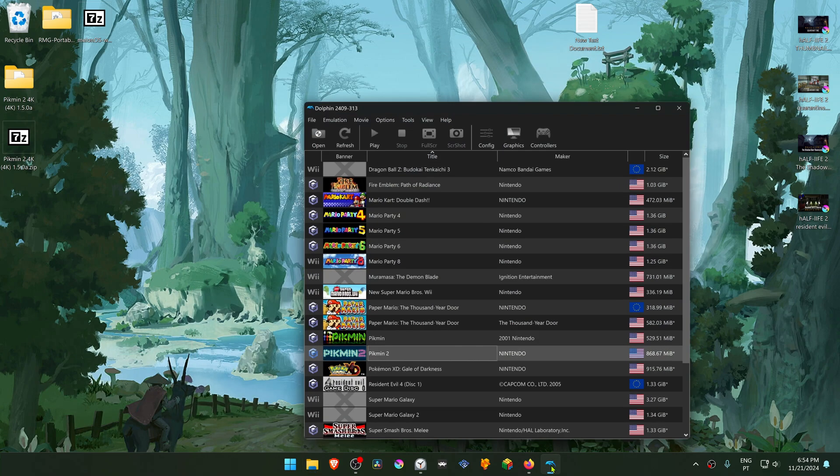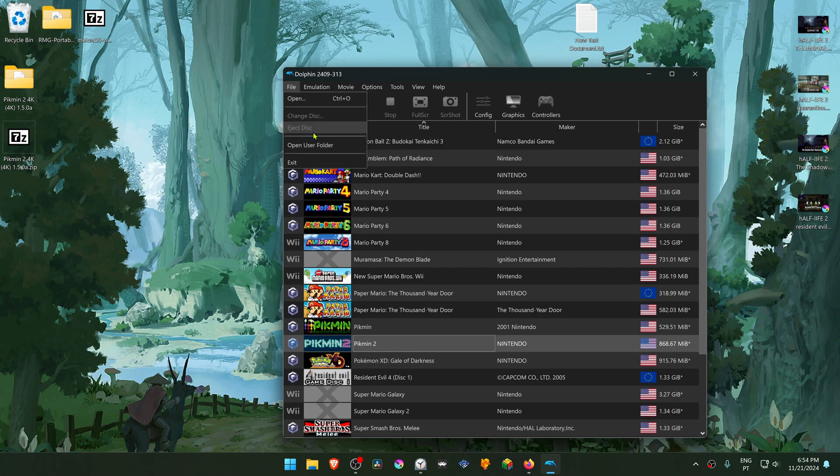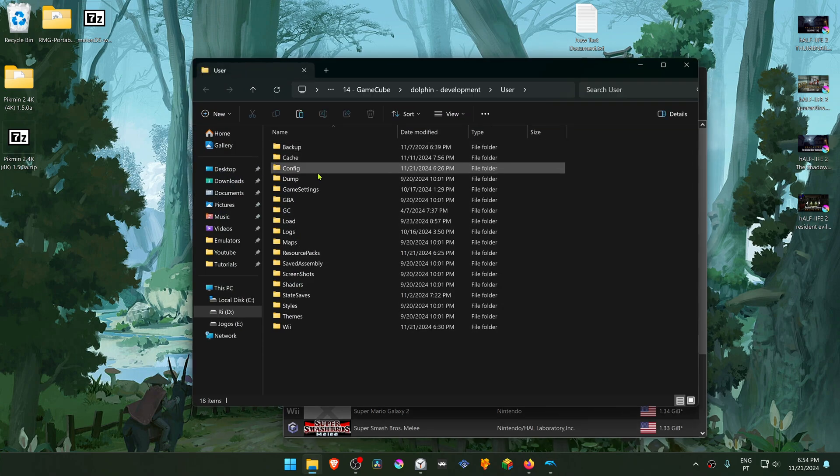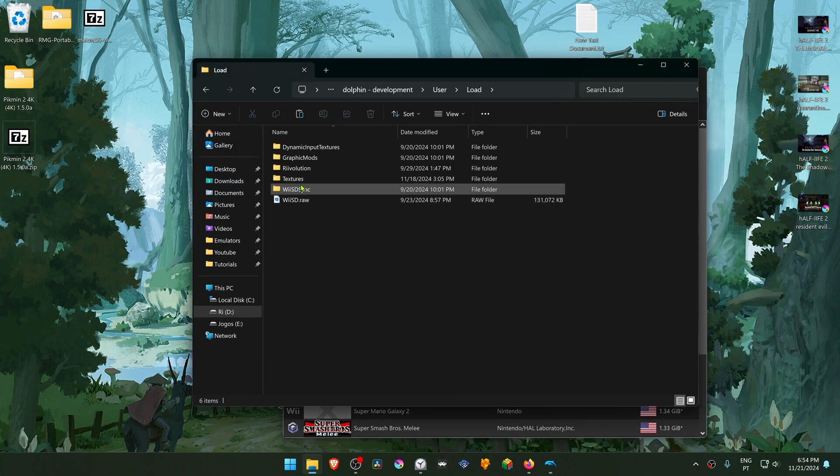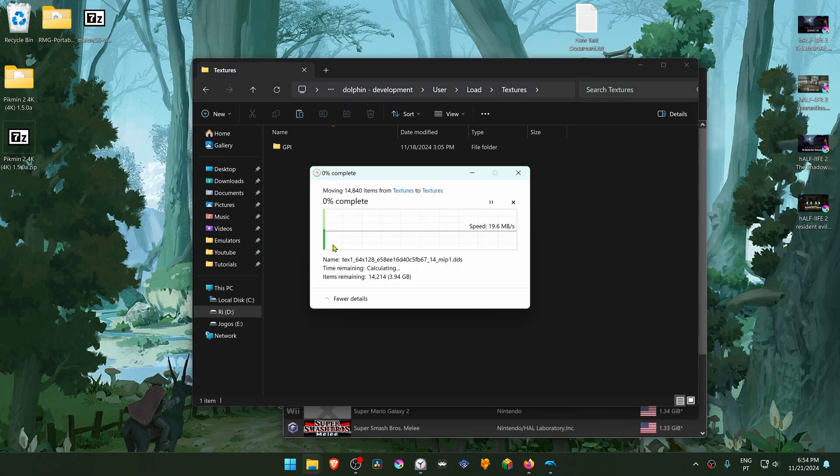Then go to Dolphin. Go to File, open User folder. Go inside of the Load folder, Textures, and place the folder that we copied to here or move the copy to here.